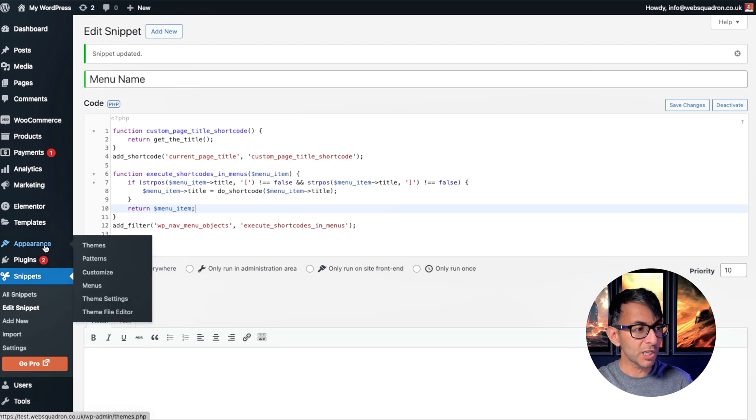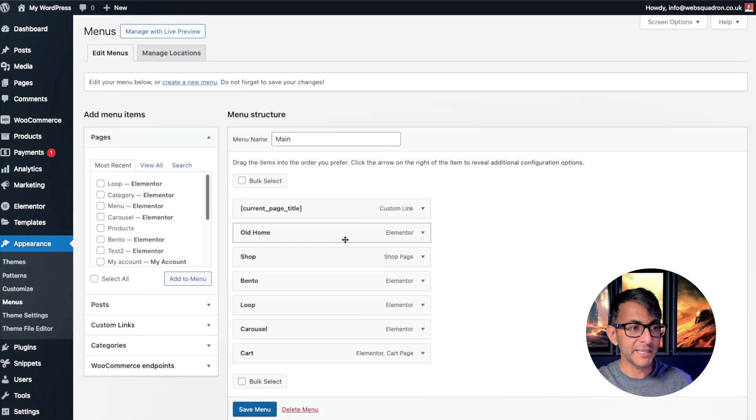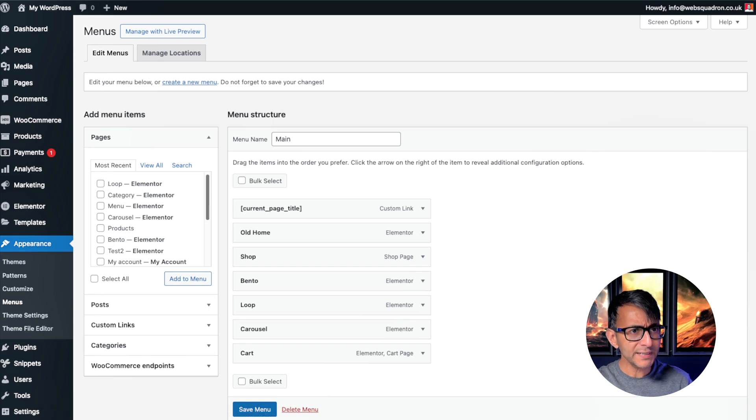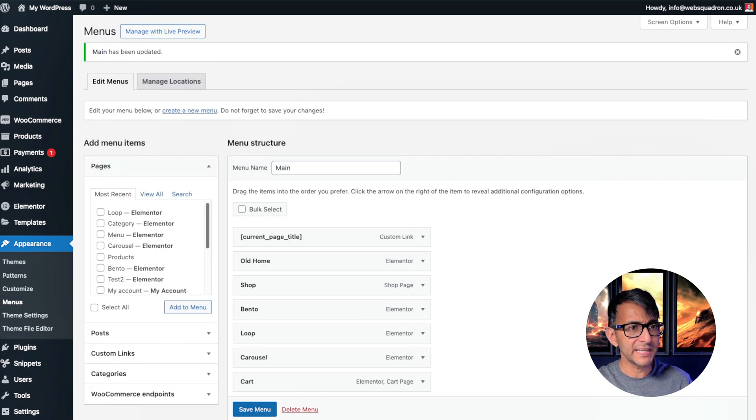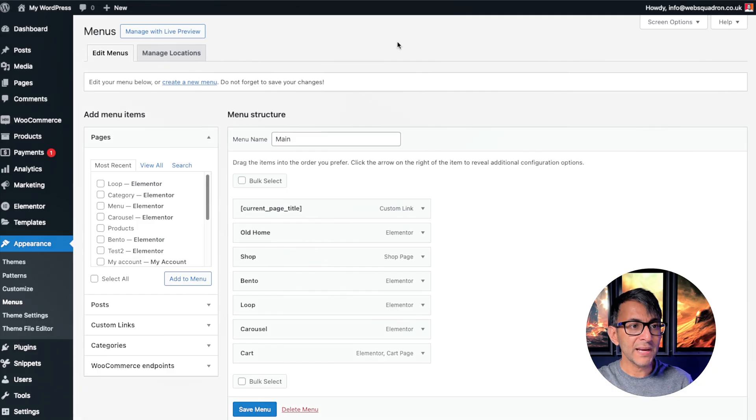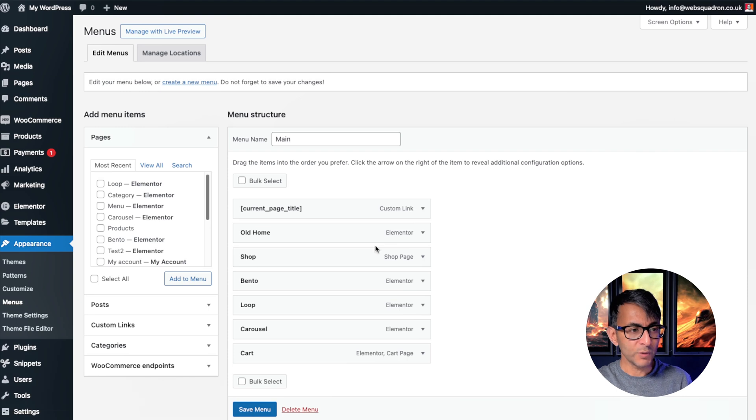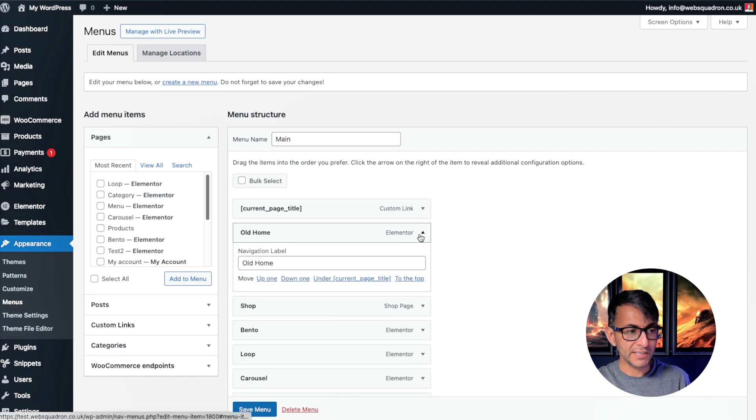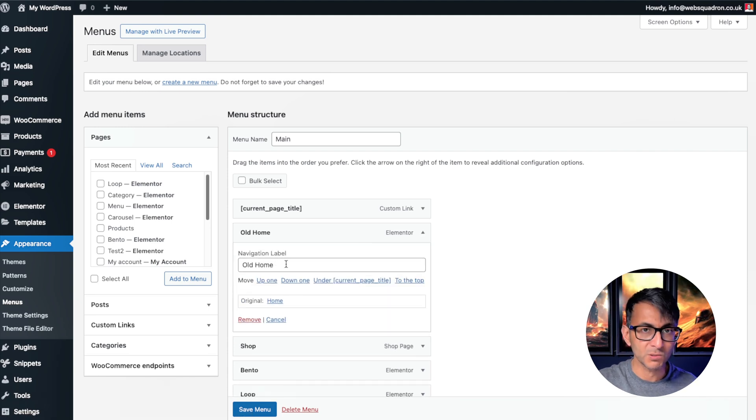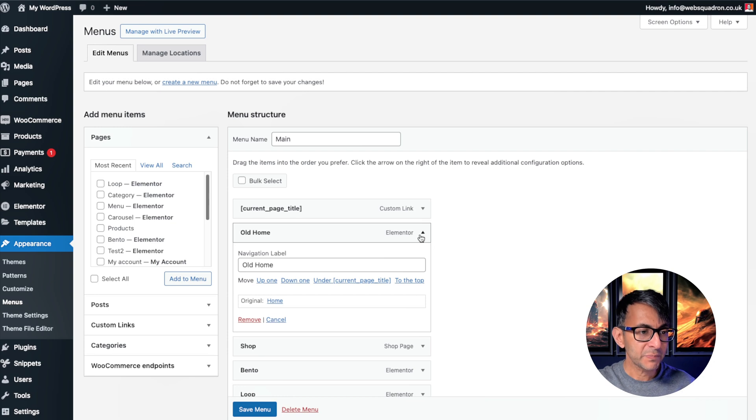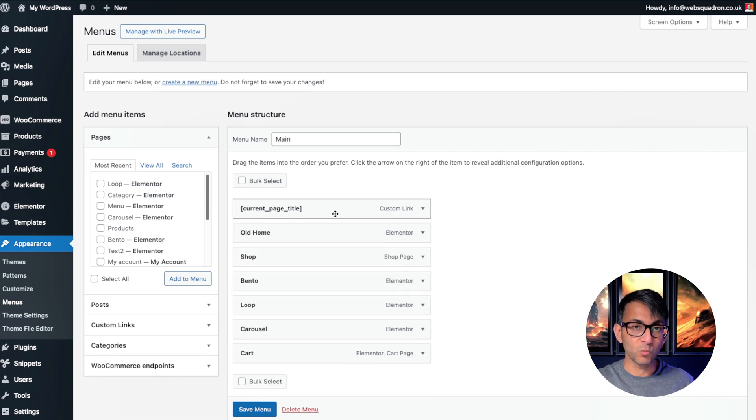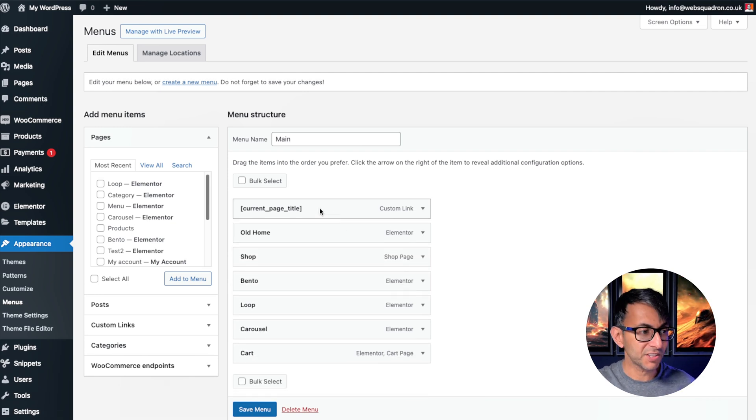Then you want to go over to your appearance and your menus. And you will probably have your menu already built. Now, I already had one over here called old home. That was my original home, which if I click over here, I've just called the navigation label old home just so that you knew it was there.